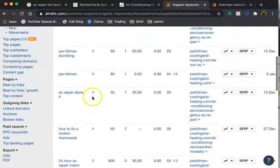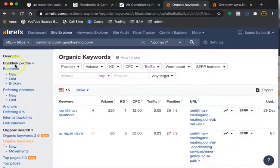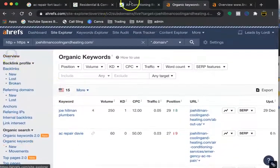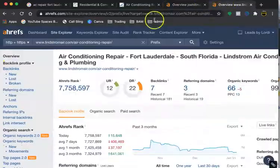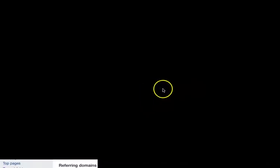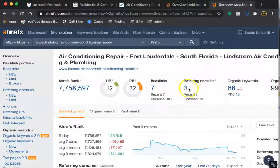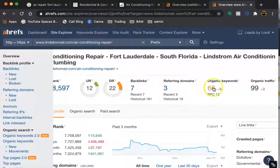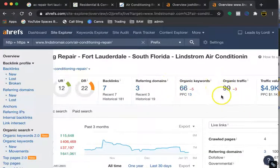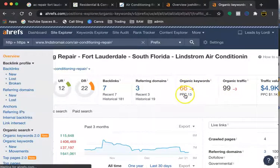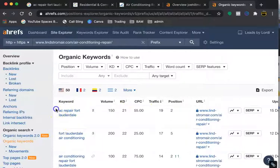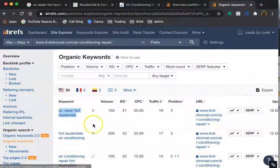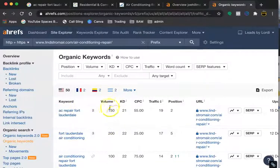We see here more AC repair Davie, emergency AC repair in Miami. Definitely a lot of room for opportunity here. I just jumped over to the competition. We can see their backlinks and their referring domains over here, and the keywords that they have and their organic traffic. Just looking at the keywords that they have, location and niche specific keywords. We see the volume that they have per month. This is the amount of people that are searching for this.